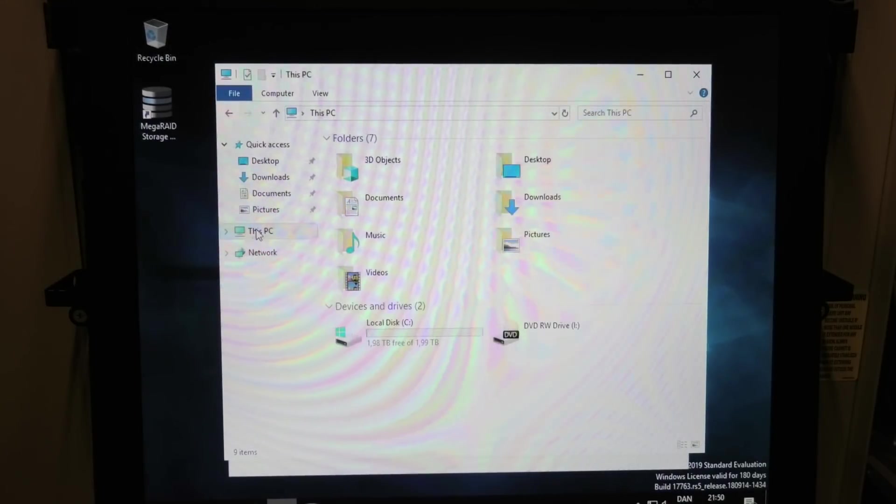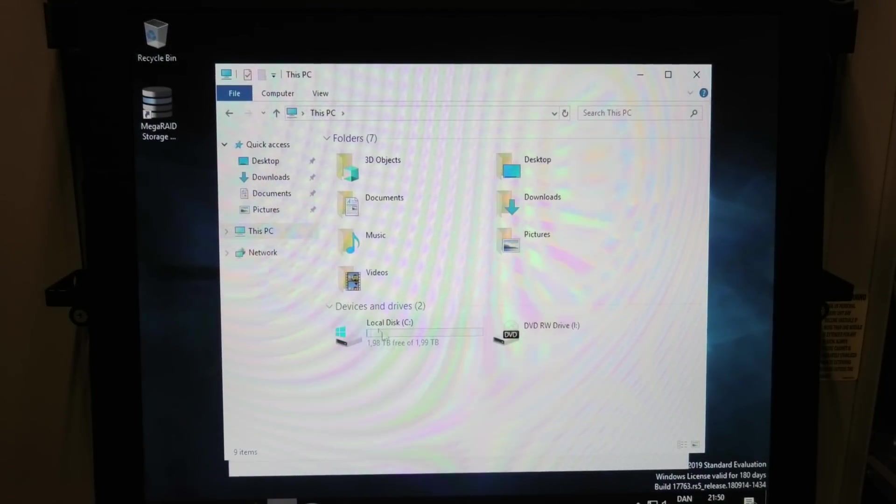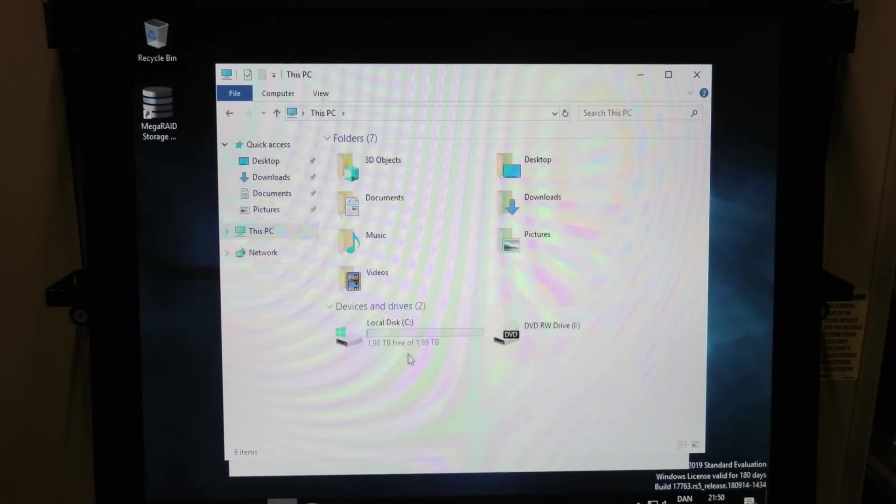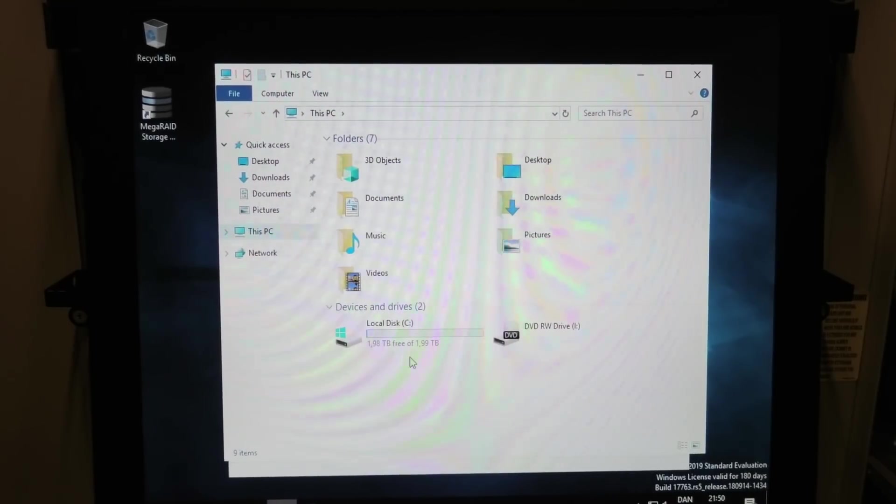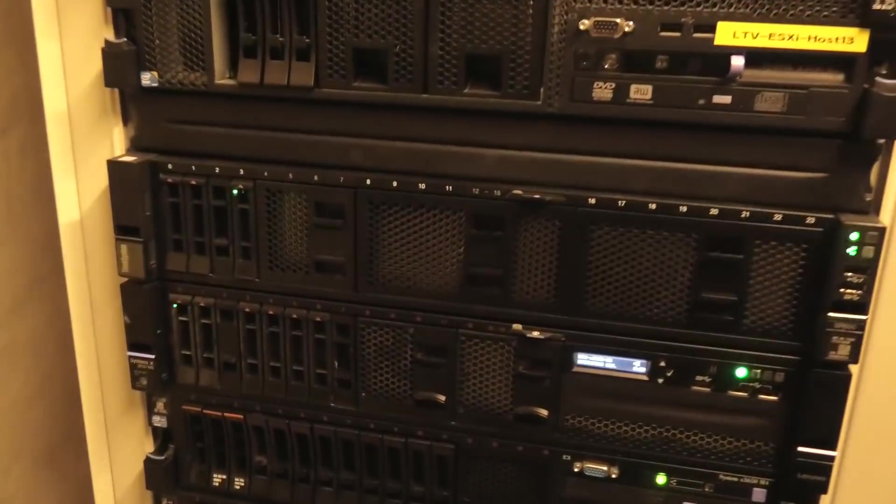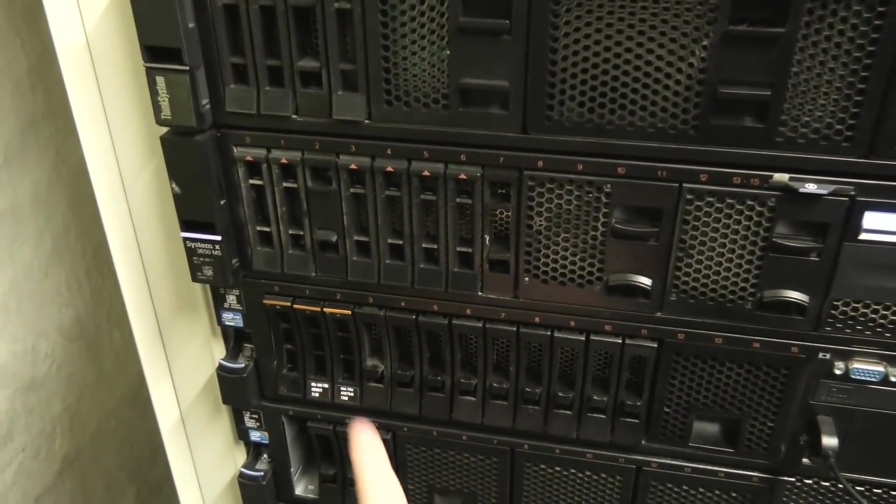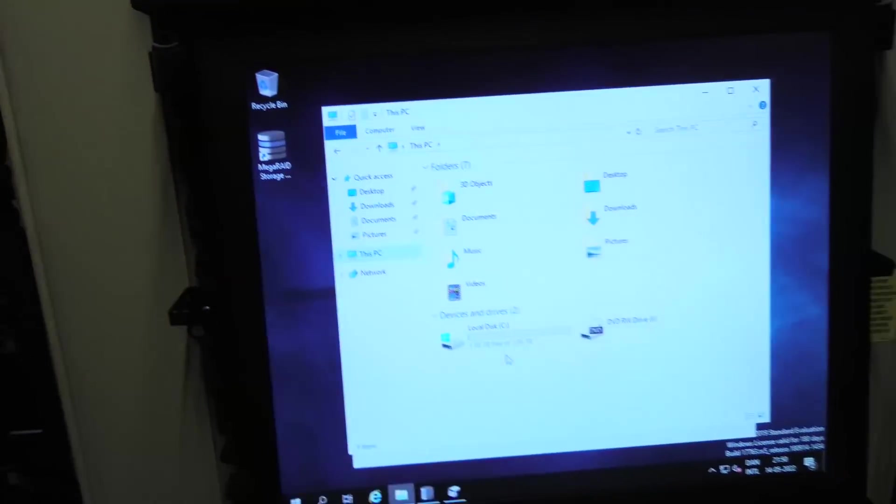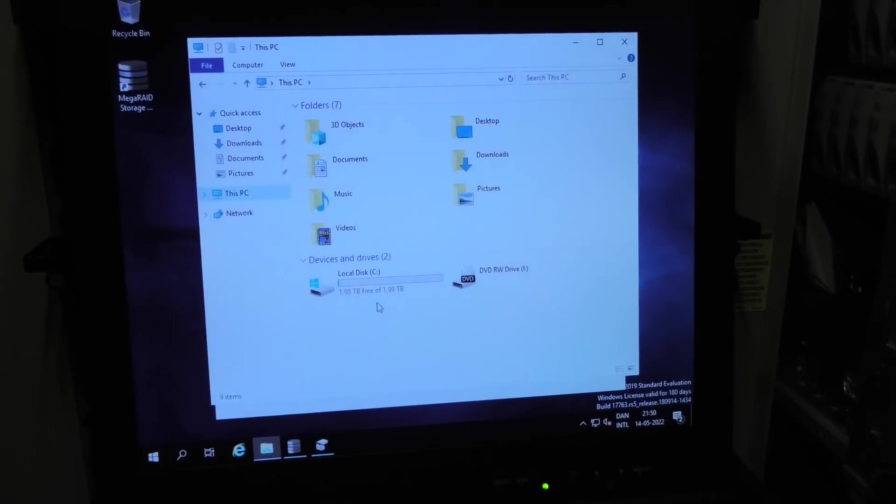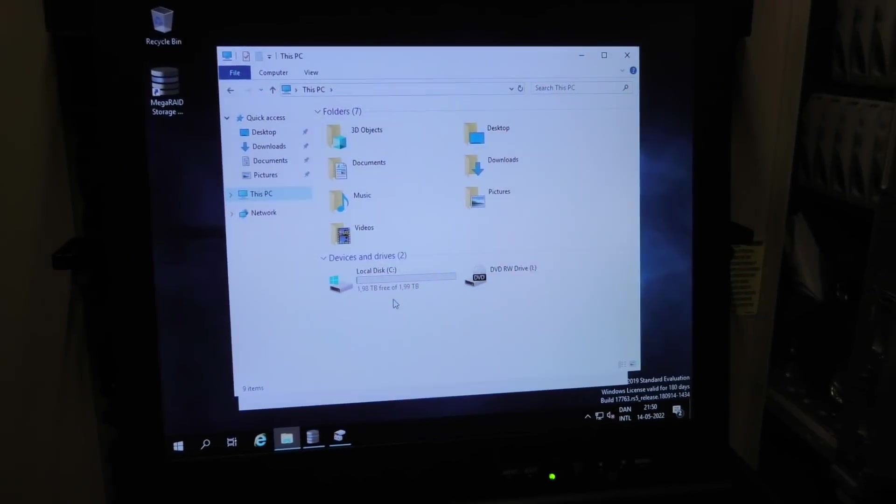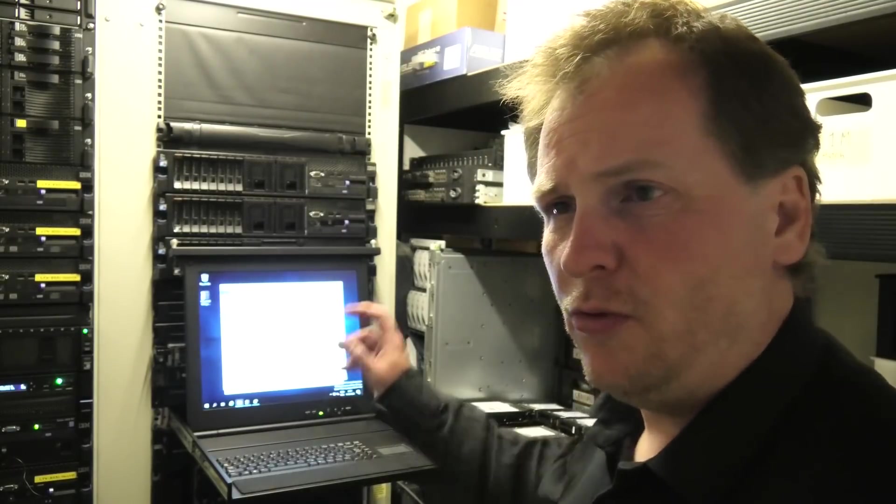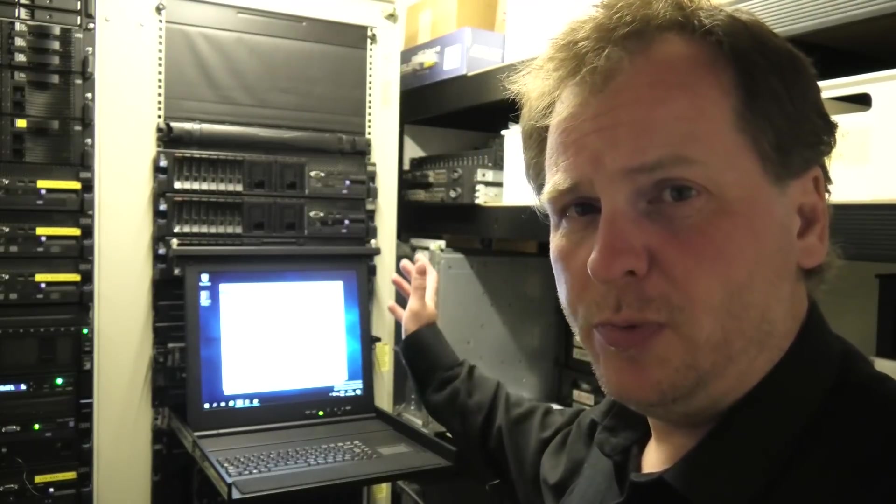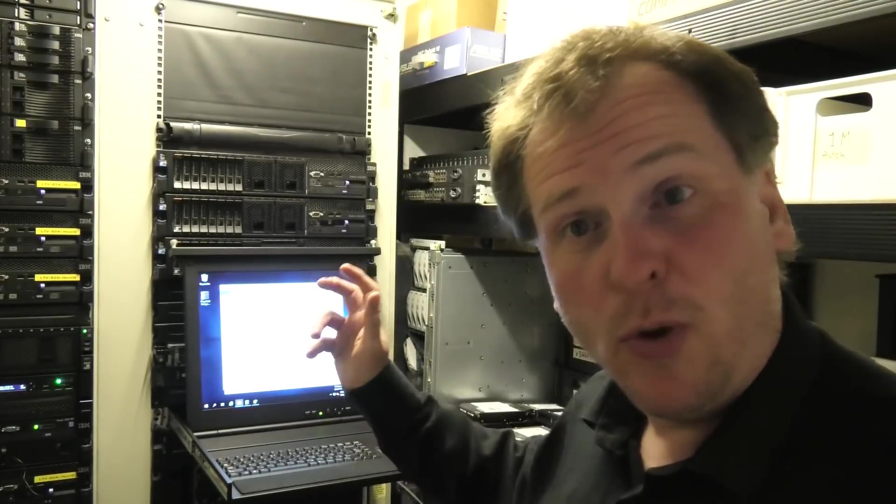My PC. And we have the C drive here which is now two terabytes. And the drives are over here. So that worked way better than I was expecting I must admit. Awesome, a video that actually worked and I got to the result that I wanted which is fantastic.